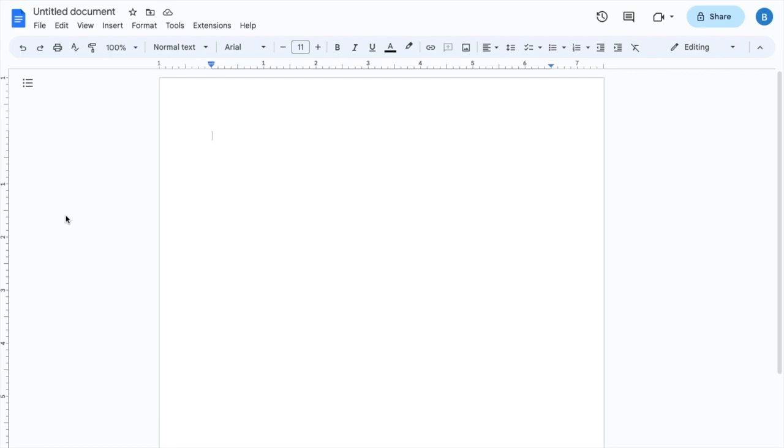So in this video, I'm going to be showing you guys how to get 1.5 line spacing here in Google Docs. The first thing you have to do is just type in whatever you want to type.